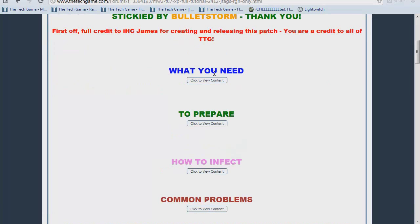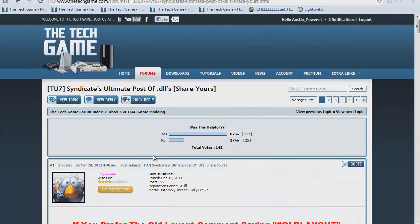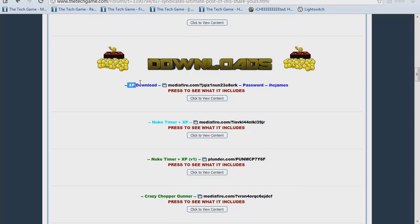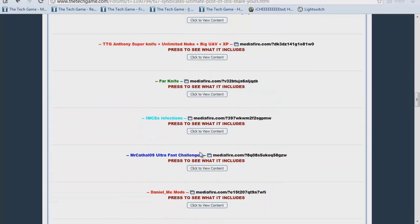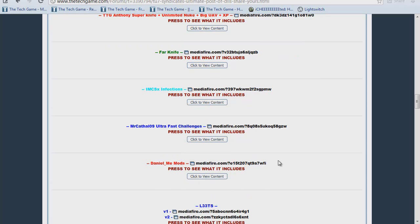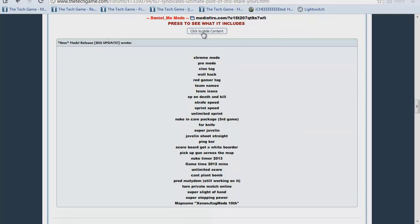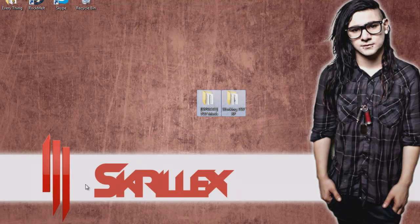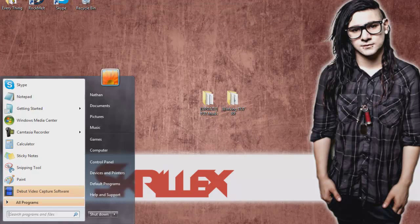The next post you'll want to go to is Syndicate's post — it will be in the description as well. You have a few options here in the downloads: all the TU7s, the standard XP one from IHC James, the new timer one from the 1337, and all of them. I'm going to be using the 3-part one, which starts with Daniel Me Mods. Download his file — just click on the media file, and you're done. You also need a USB device, of course an RGH, and a retail console.